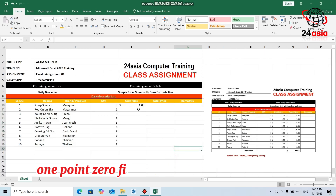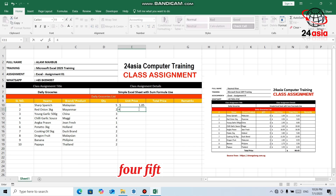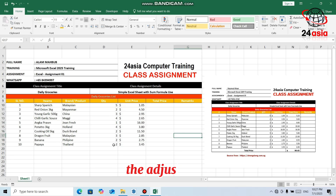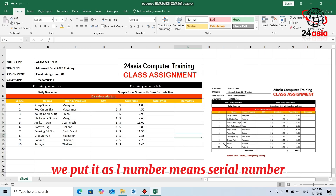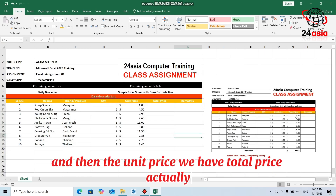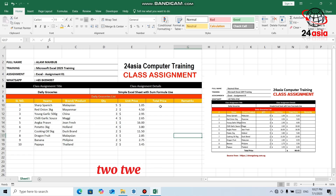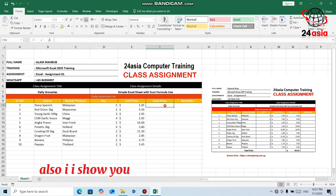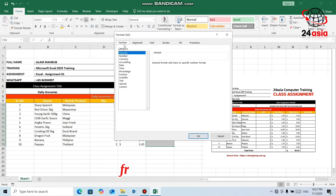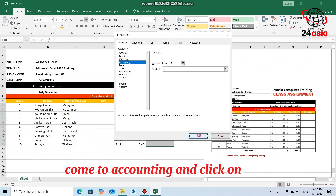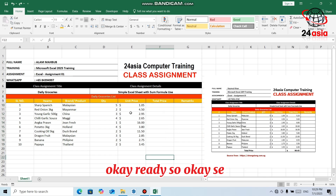The first one is 1.05, the second one is 4.50. This is aligned right, this one is aligned left. This is also aligned left, and this is center. We'll change the hash to SL Number meaning serial number. For the unit price, the total price is 5.25. I'll show you again — select, right-click, Format Cells, come to Accounting, and click OK.